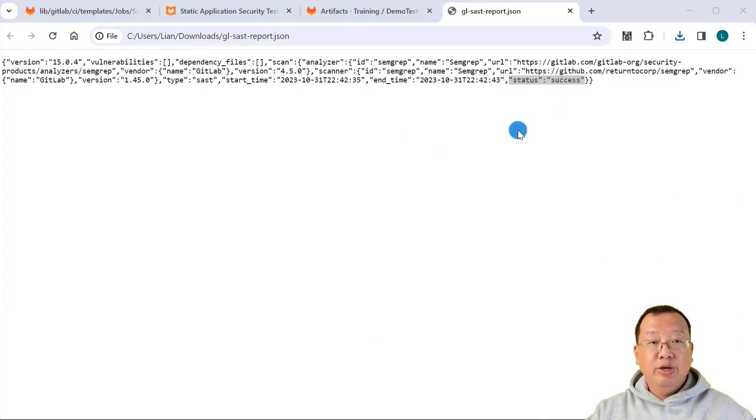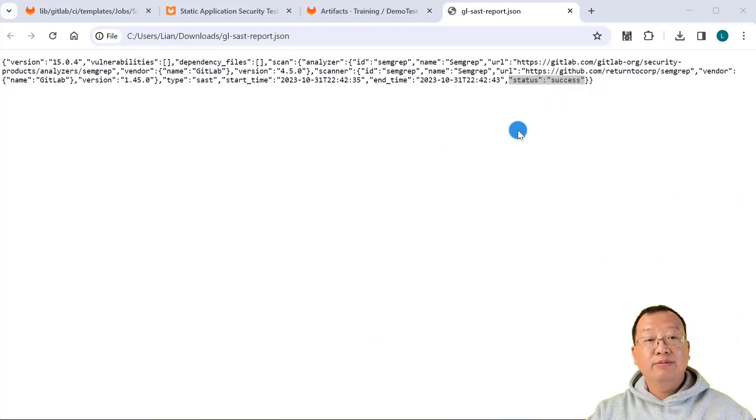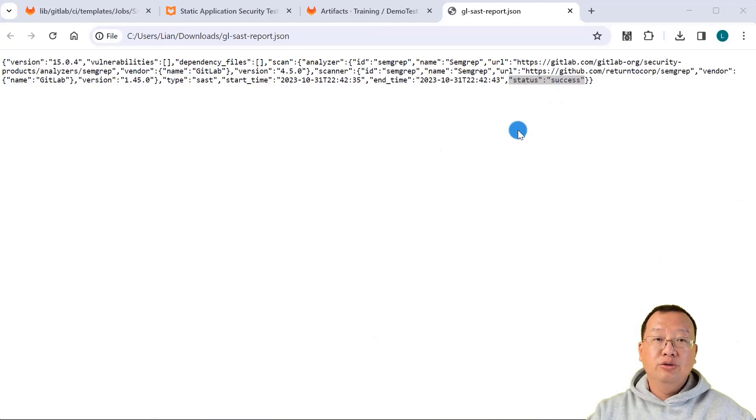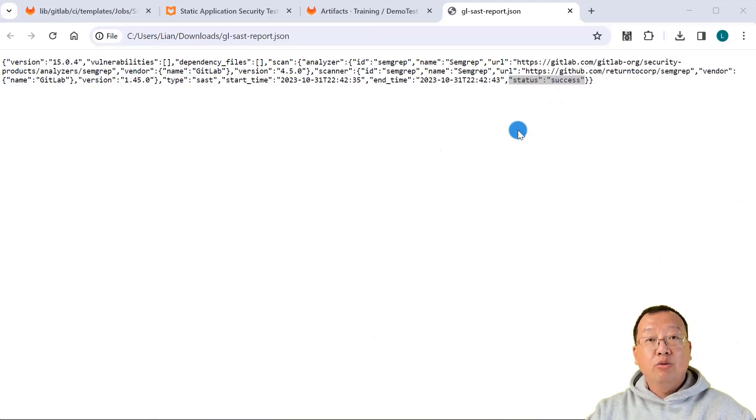By the end of this video, you'll have a clear understanding of GitLab CI/CD built-in templates and how to use them effectively. Thank you for watching and see you next time.